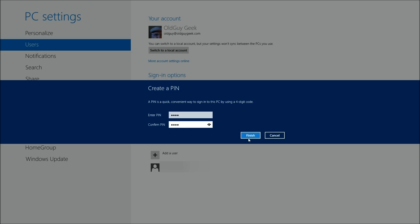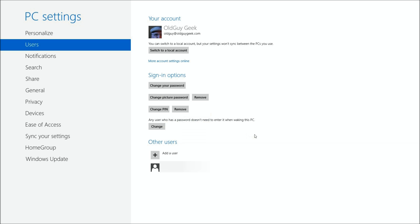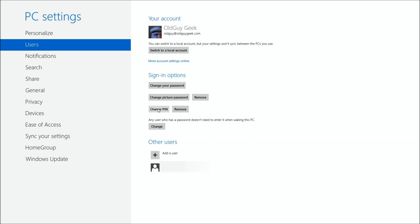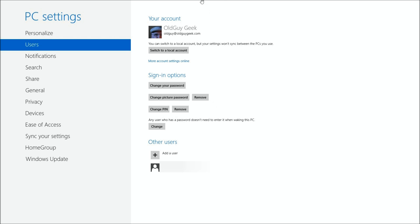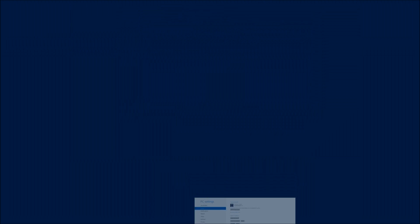There you are. Now just click on Finish and your PIN is activated. Simply close this down, go back to your desktop, log out, and you'll see the same options: sign-in options with three icons for picture, PIN, and your regular Microsoft account for Windows 8.